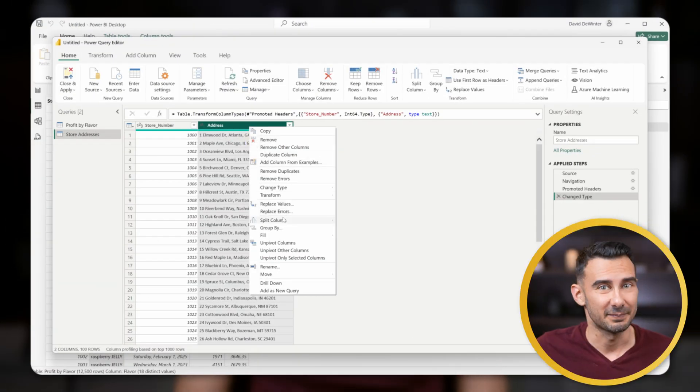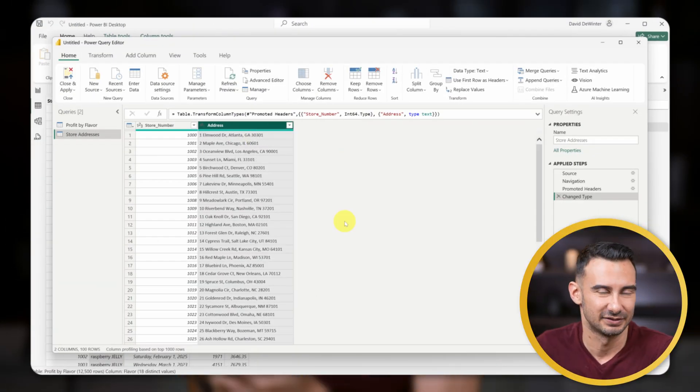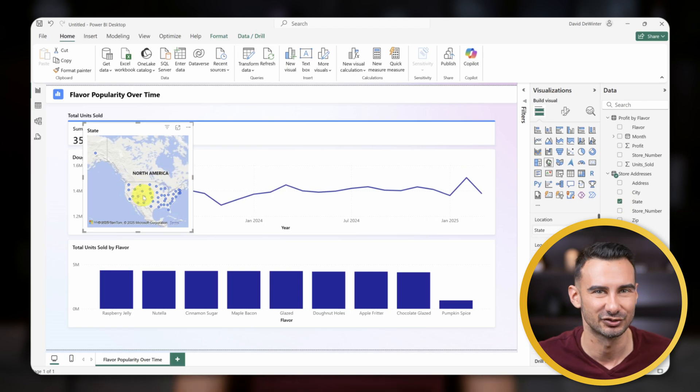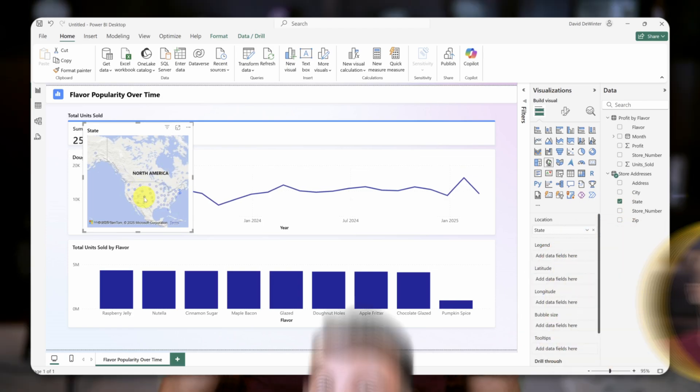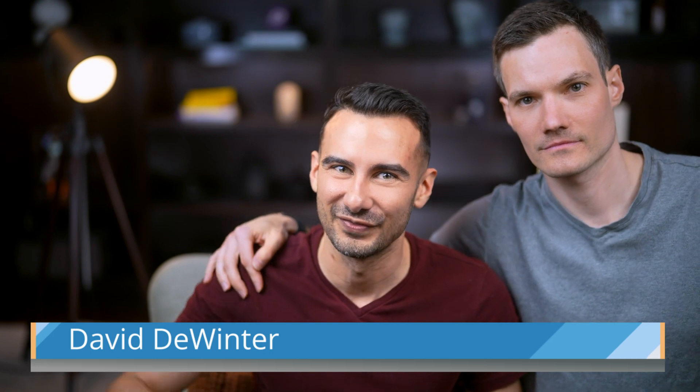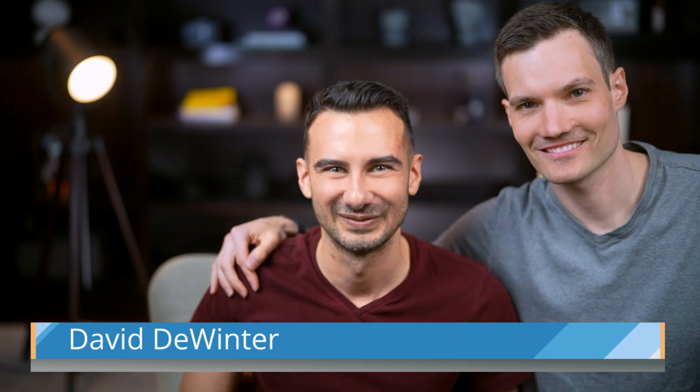We're going step-by-step from messy data to a dashboard your team will actually use. I'm David, and Kevin and I have teamed up to bring you high-quality tutorials that get to the point. Let's go.